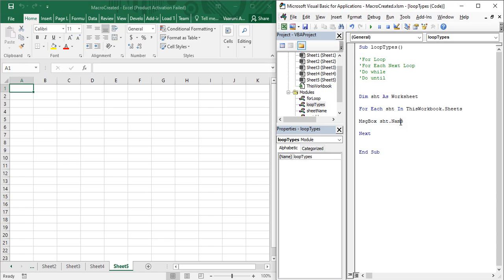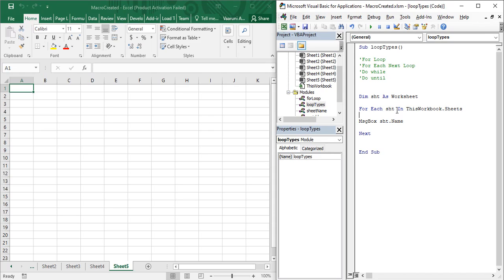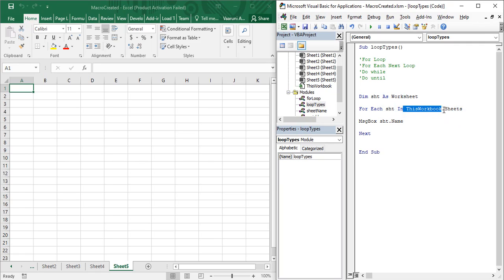Let us understand the working of the for each loop. First, we declared a variable named shd as a worksheet variable, which means shd will hold worksheets. Using the for each loop, we write the 'In' keyword — just like in the for loop we wrote 'To' — in the for each loop we write 'In'. Since shd is of type worksheet, we write: For Each shd In ThisWorkbook.Sheets.